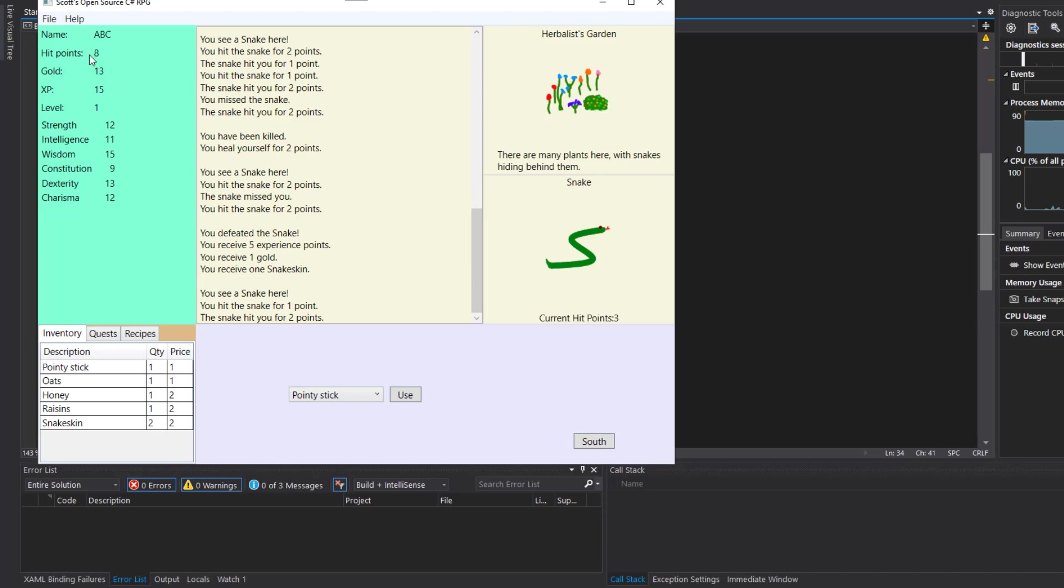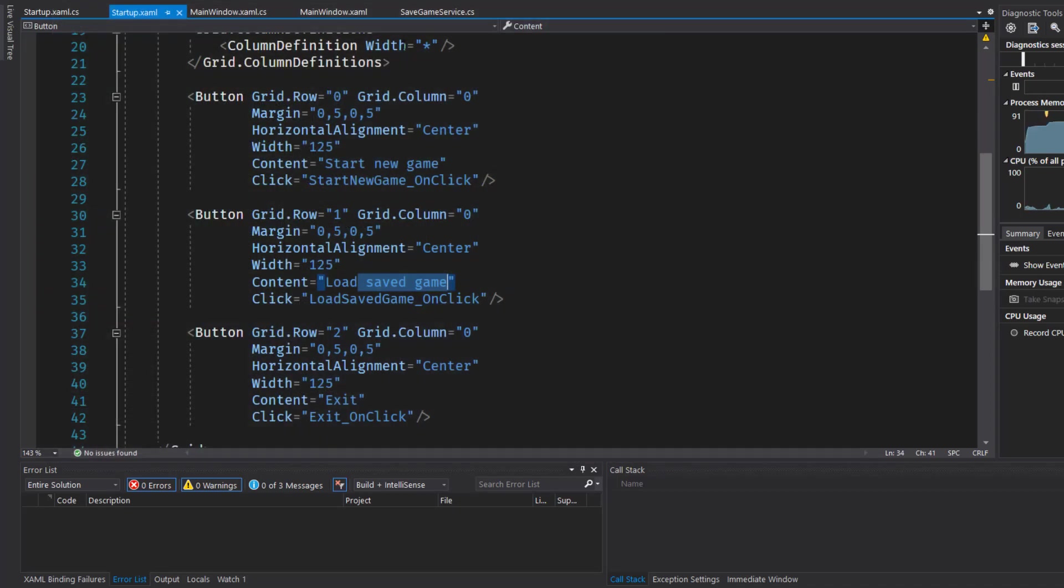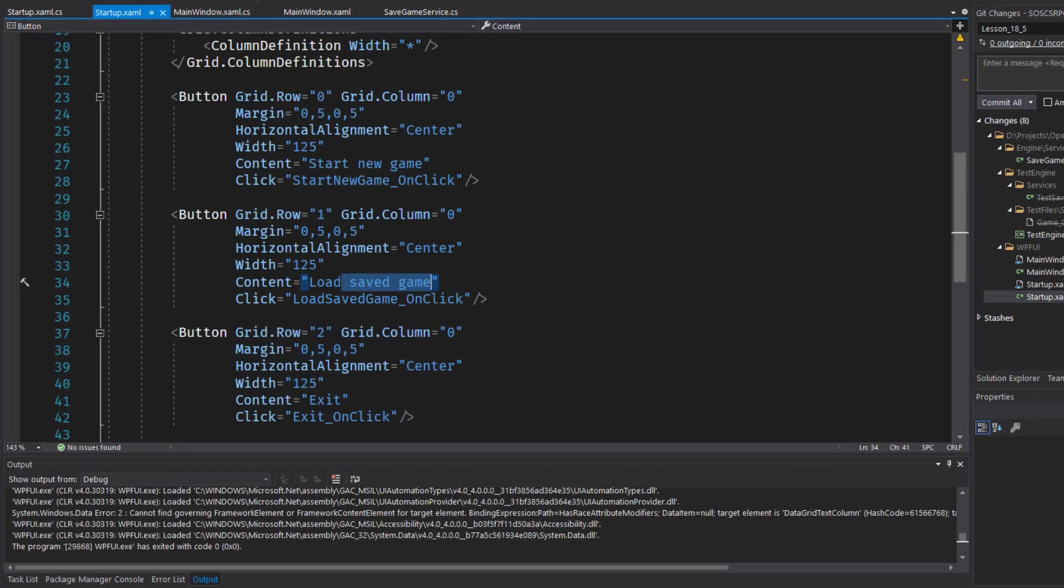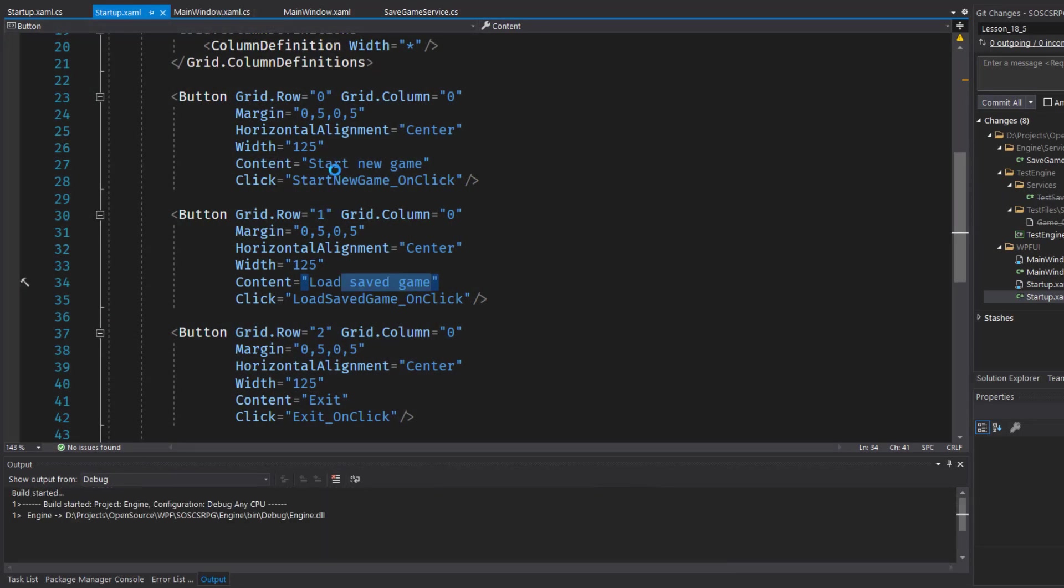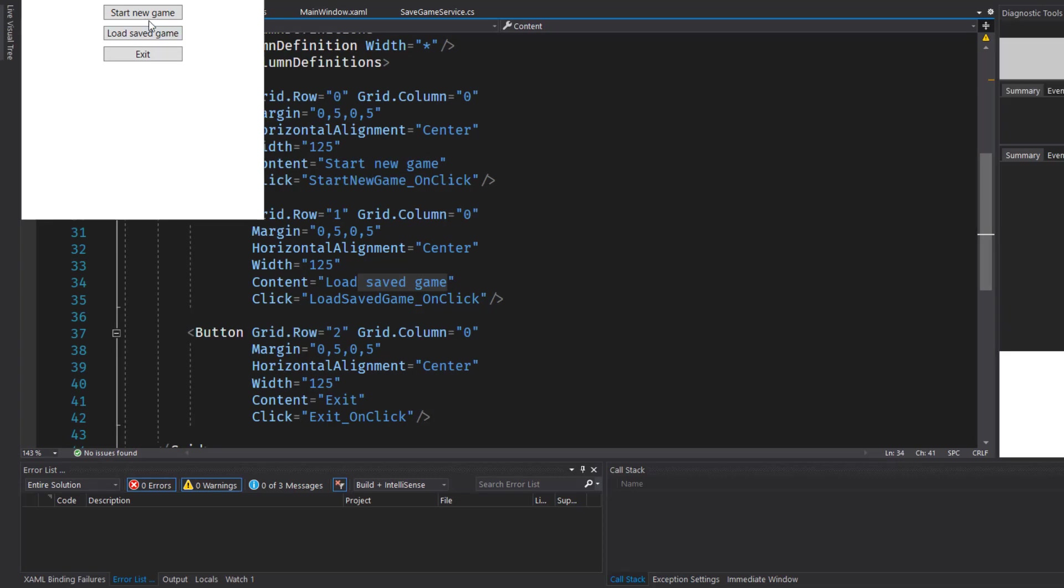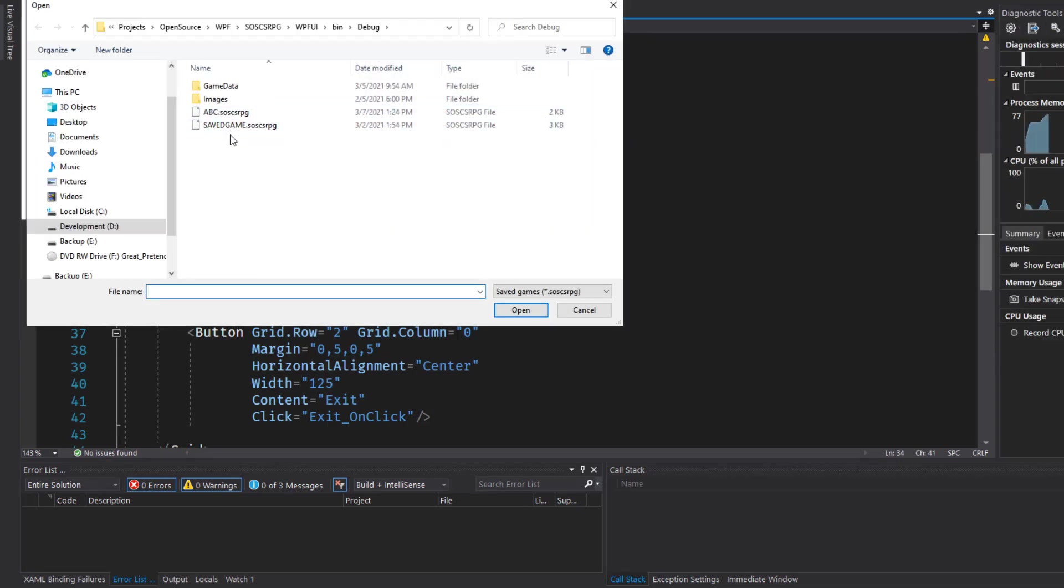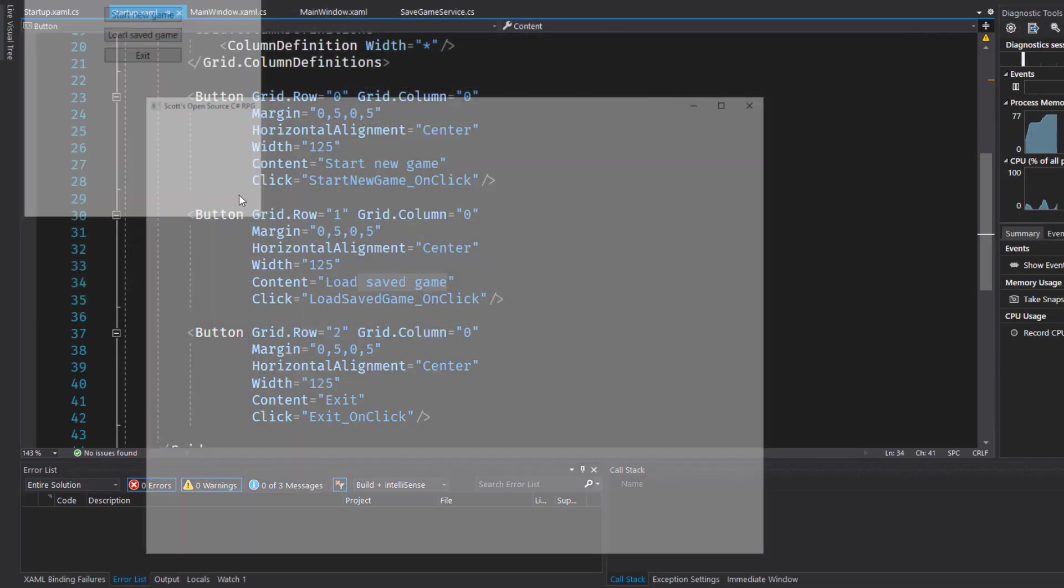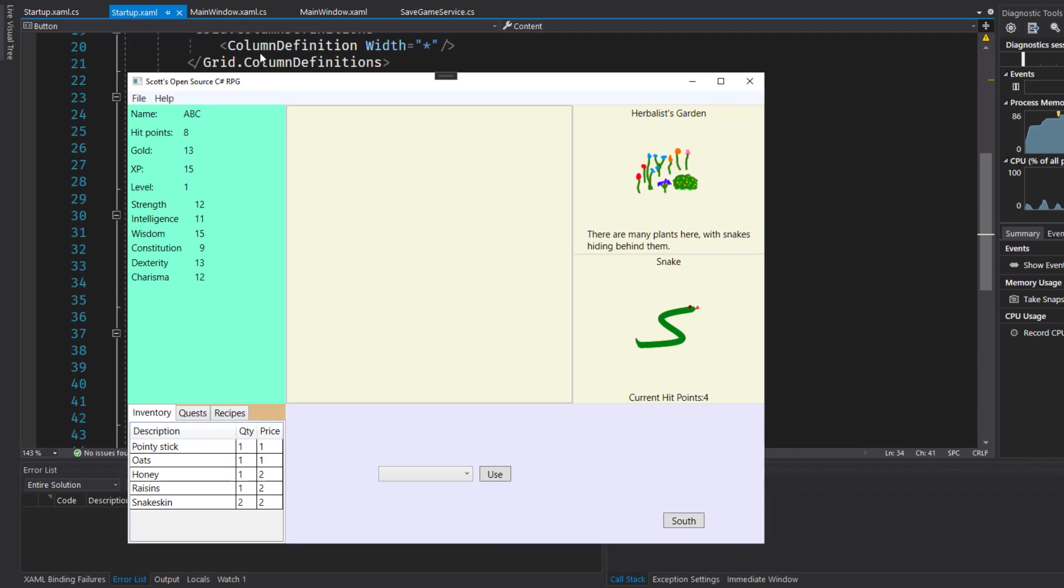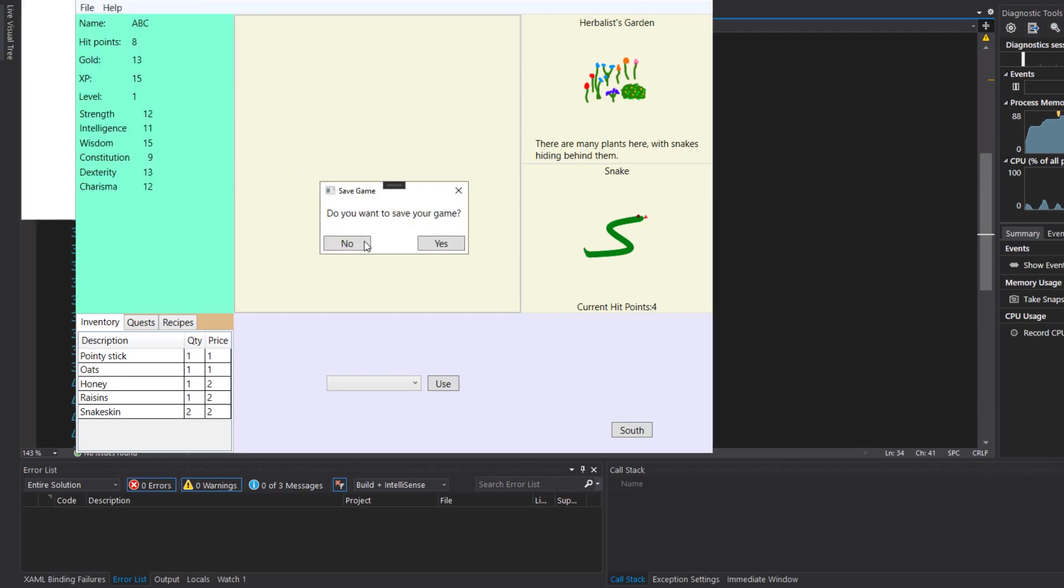Now let's exit. And if we load that save game, then we should have eight hit points for player ABC. They should have 13 gold. And they should be at the herbalist garden. So let's exit. Restart the game. Load a saved game. And here is player ABC. Eight hit points, 13 gold, and at the herbalist garden again. So it looks like the save and load worked.